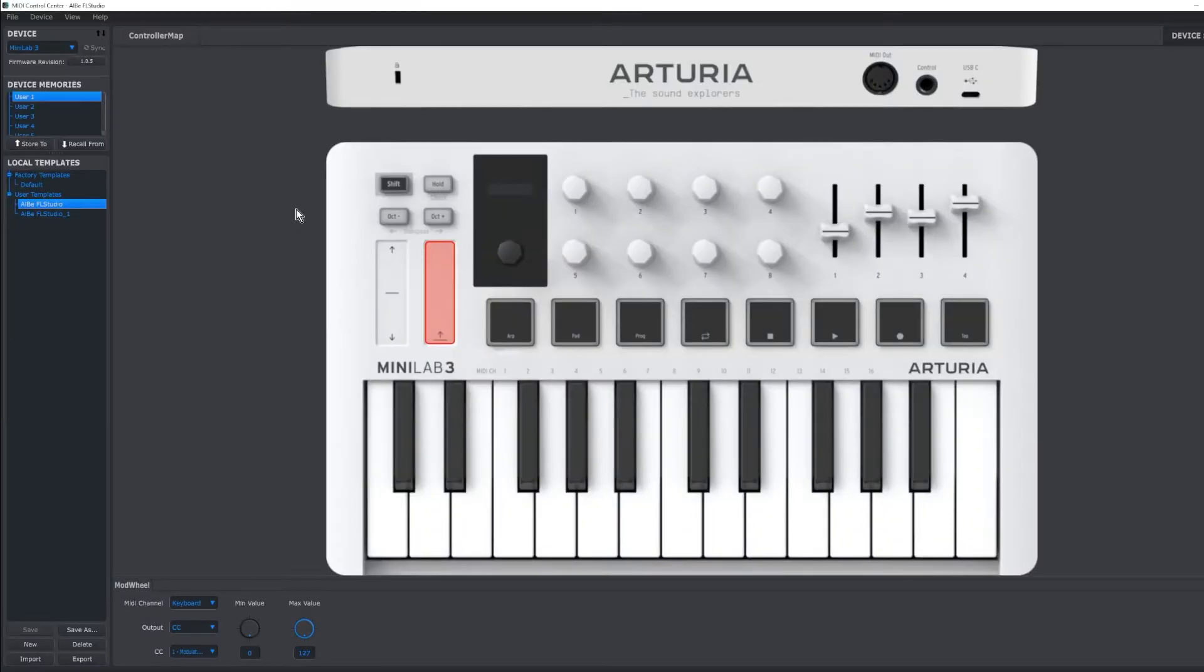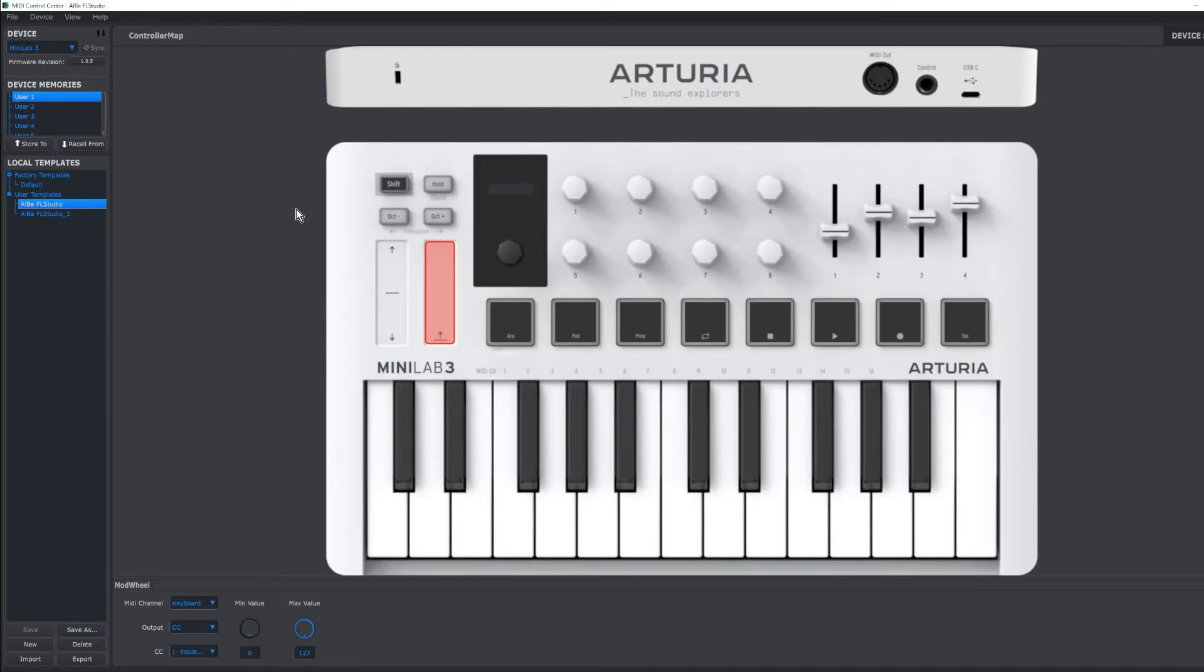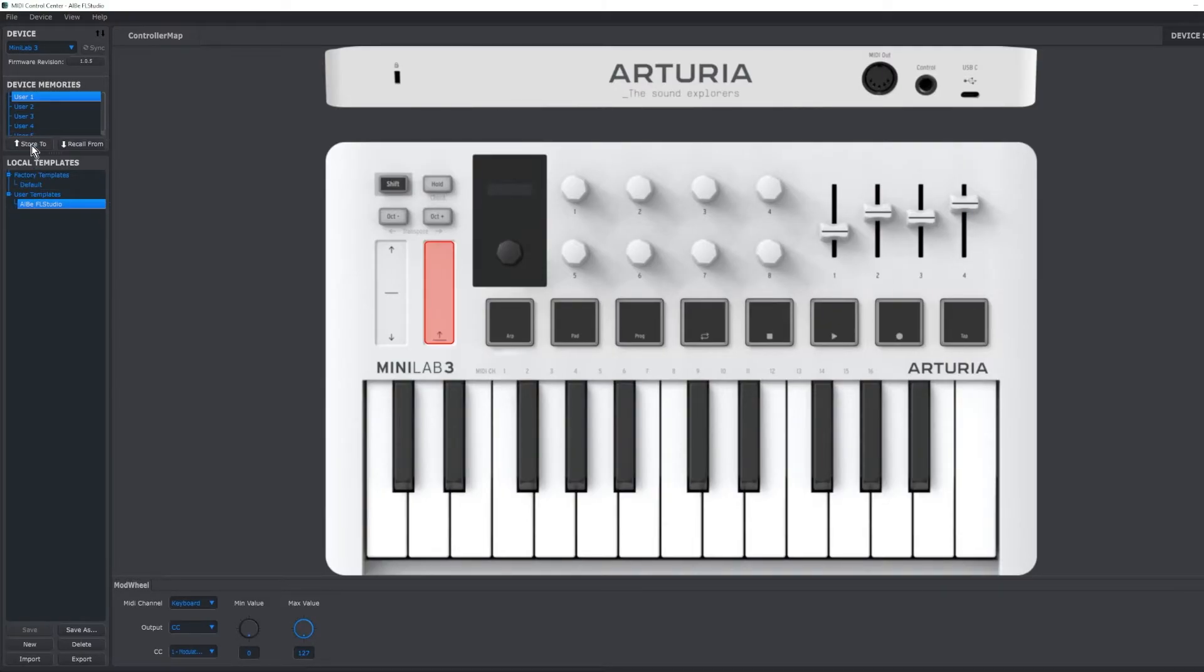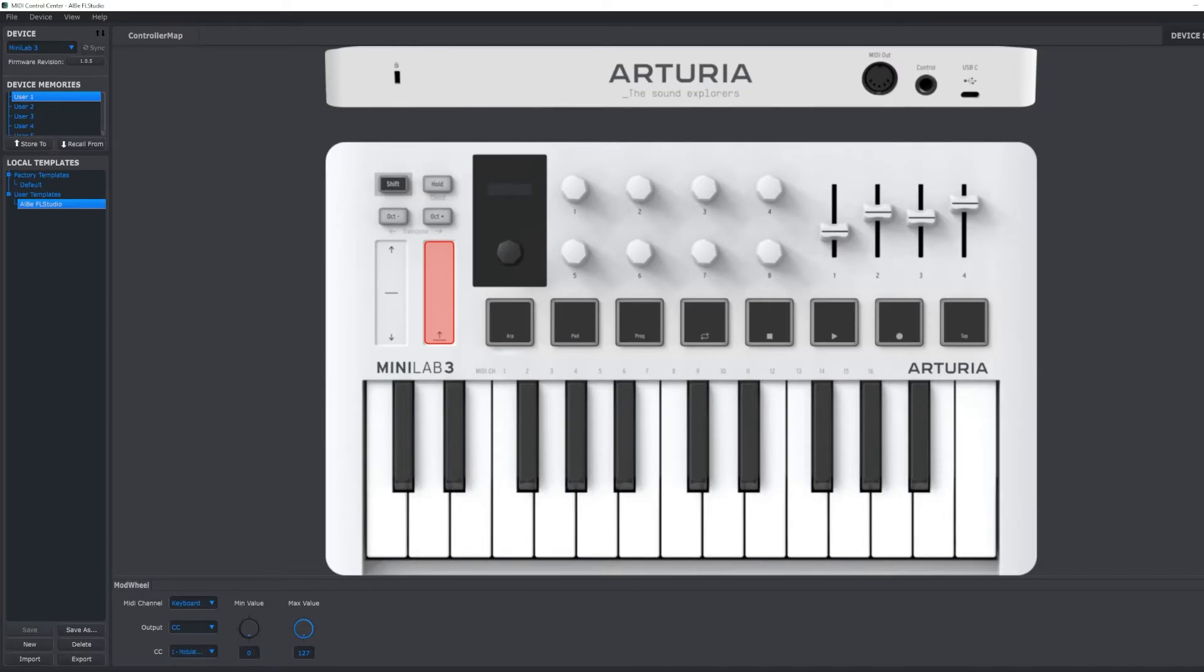Also, if you open up the MIDI Control Center and you see an error stating it can't find or doesn't recognize the controller, make sure you have nothing else open like FL Studio that may be trying to actually send MIDI data to the keyboard. Now that we've stored it to the keyboard, we've made sure it's on the actual keyboard, we're going to close it out and go to FL Studio.